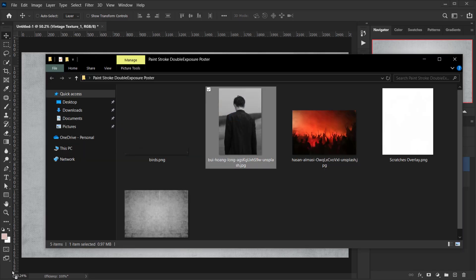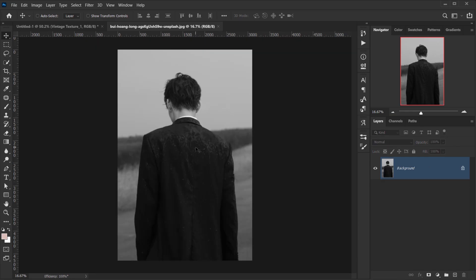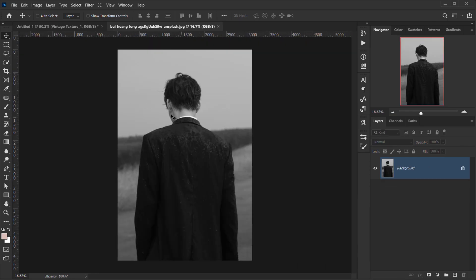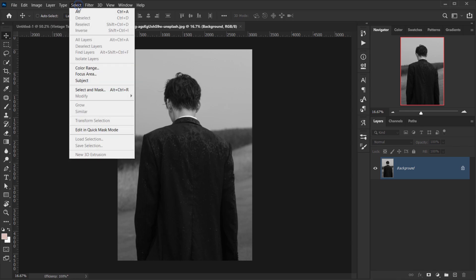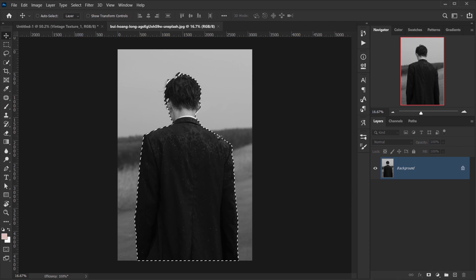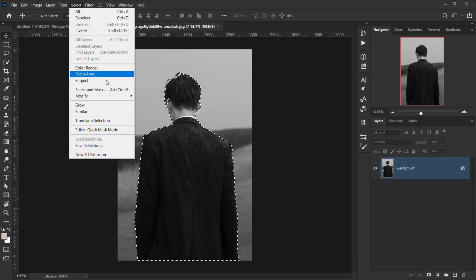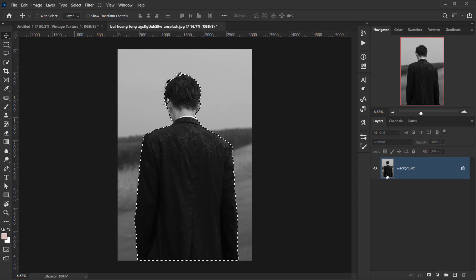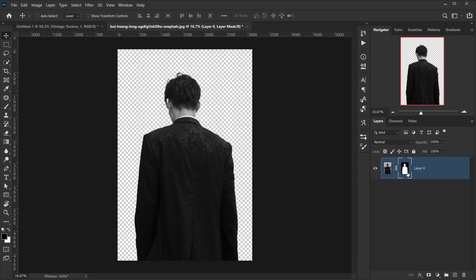Now we'll open the model image in a new tab. This image is easy to select because there's a clear separation between the background and the model. I'll go to Select > Subject, then go back to Select > Select and Mask, set Smoothing to 10, and press OK.